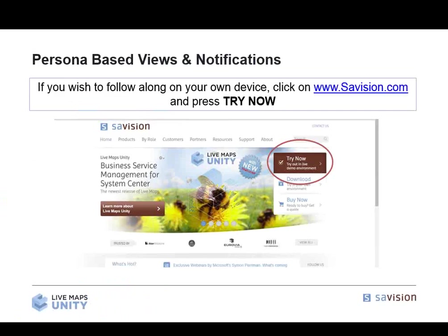If you'd like to follow along or visit a live working Operations Manager environment, please head to our webpage and click the Try Now button. It will lead you into a fully functioning Live Maps product on our demo environment — the same as what I'm showing you here. You will only have access through the web browser version of Live Maps, as we will not grant you full access to Operations Manager. If you'd like to have it on your own Operations Manager for testing, please feel free to contact the ACTE team.